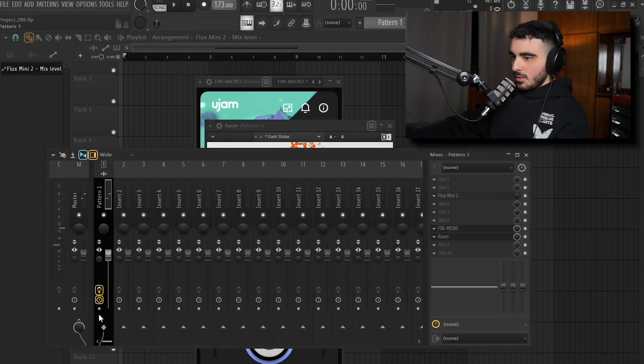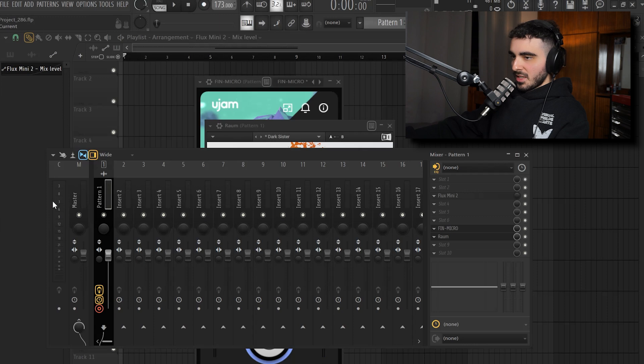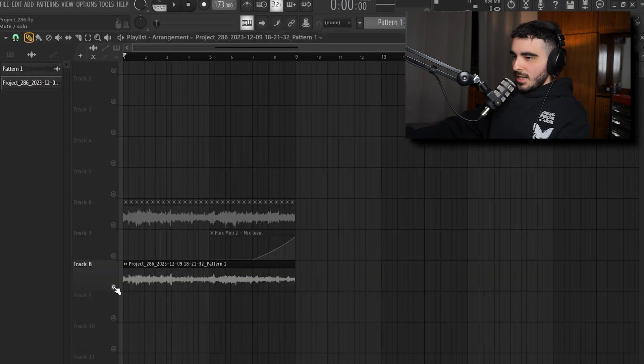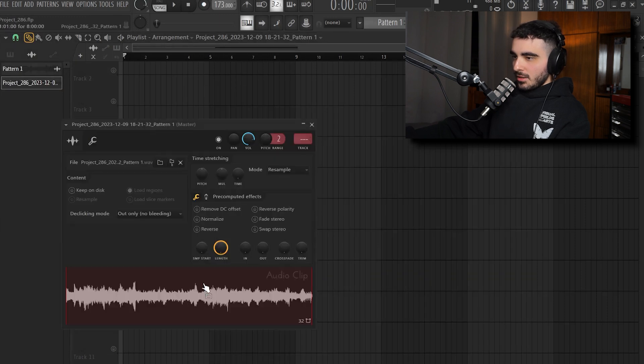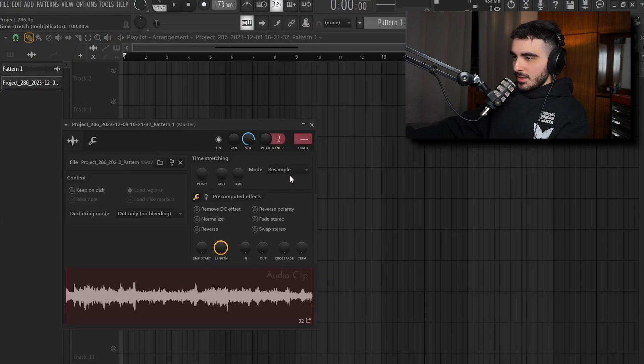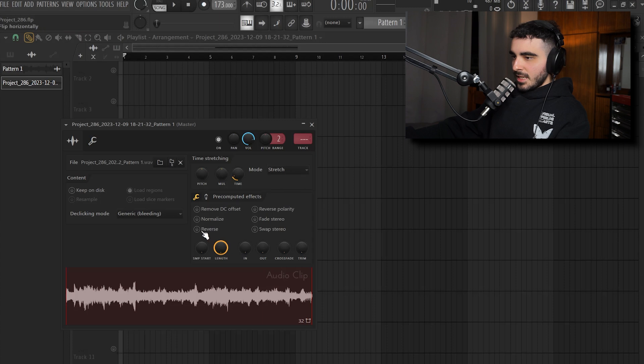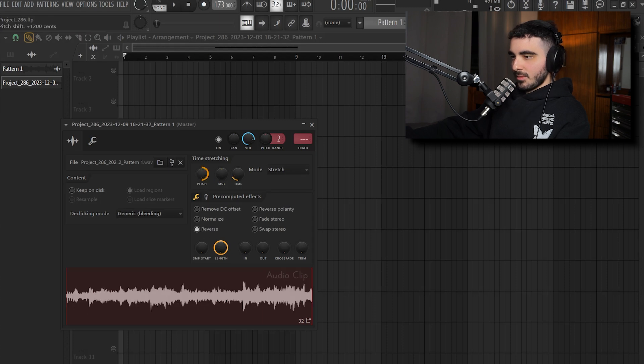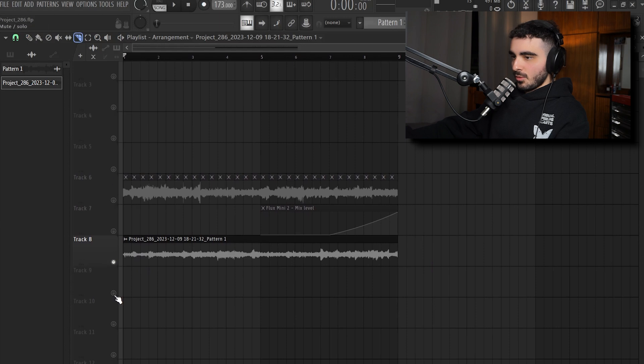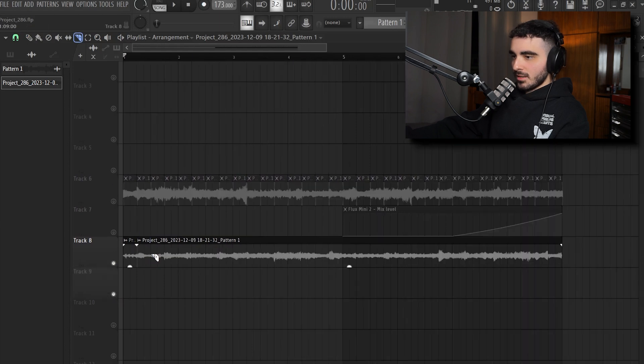So what I'm gonna do right now is render this audio once again and now the new audio clip I'm gonna set it on stretch, generic once again, reverse it once again and this time I'm gonna pitch it whole octave as well and now let's chop it once again like we did with the previous one.